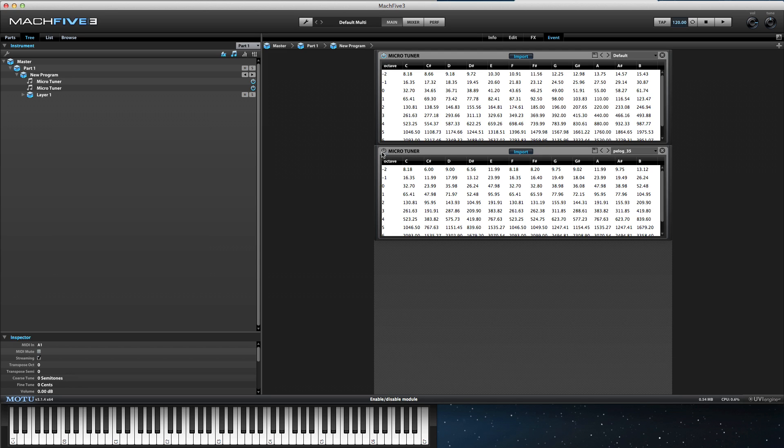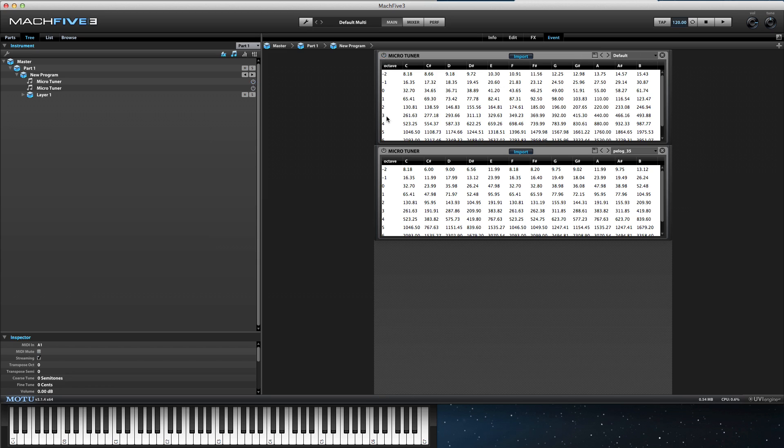Let's hear the difference. Here's a C major triad with a default microtuner, no modification. And now, the same chord with the Pelag preset.